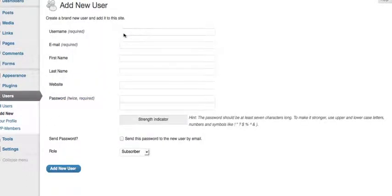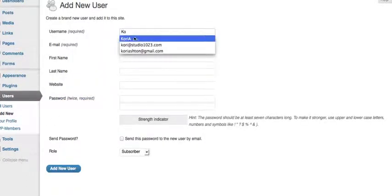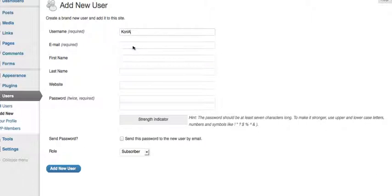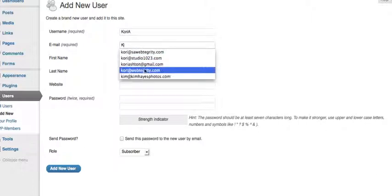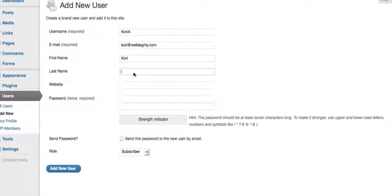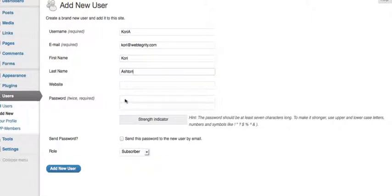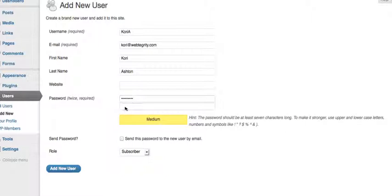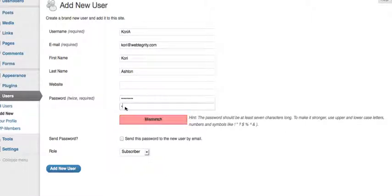This screen will allow you to set their username. You'll want to be sure and use their right email address, their first name, their last name. A website is not required, and you'll want to go ahead and set a unique password for them.